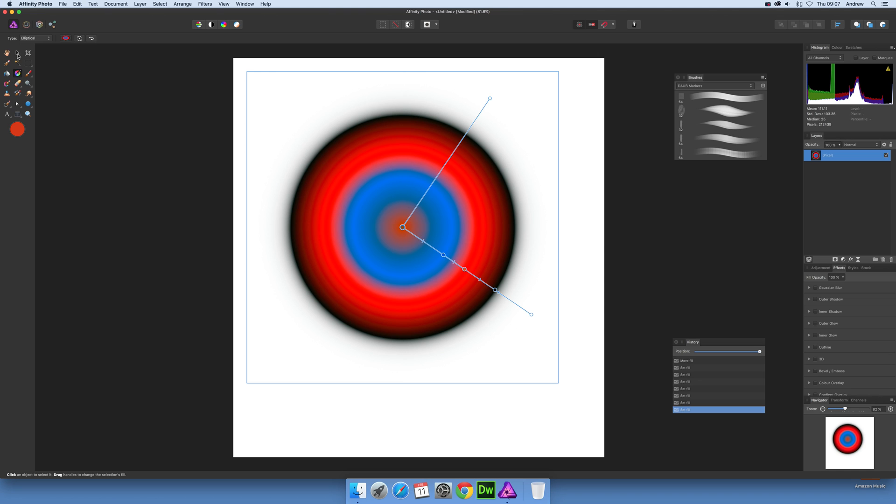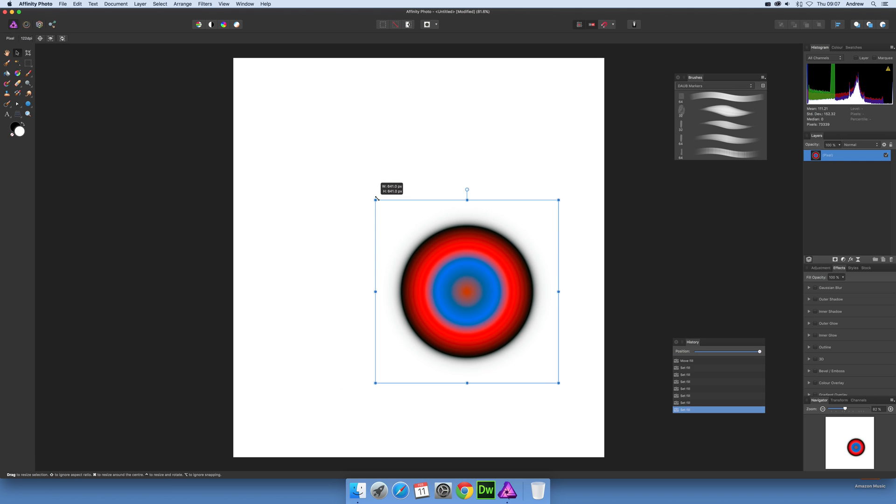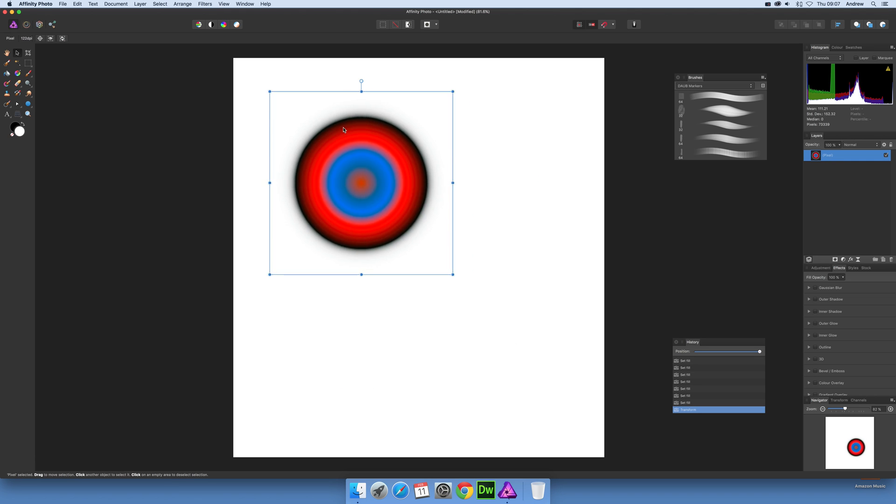Now go back to the move tool and over to layers. You can see it's a pixel layer. You can resize it at this point, so I'll resize that down a bit smaller.